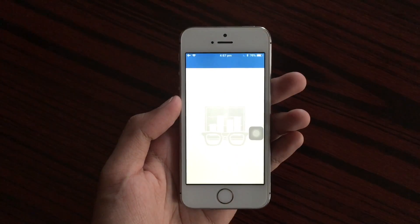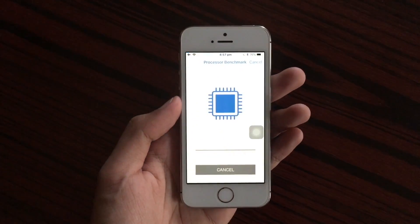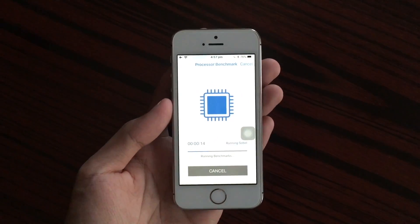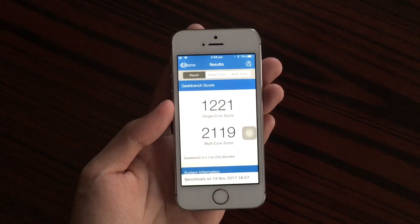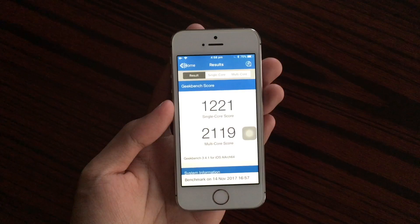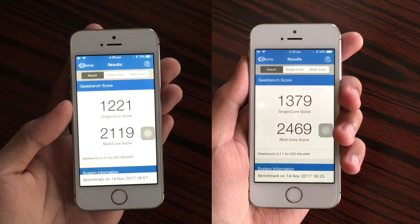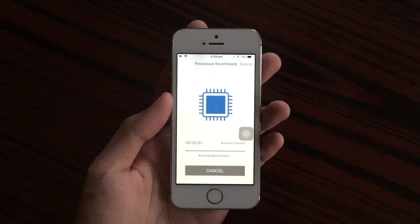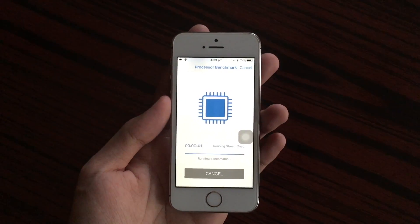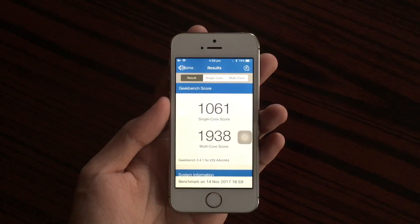Let's open Geekbench and run a processor test. On single core we have 1221 and 2119 on multi-core, which is lower than the previous beta. Just to be sure, we're going to run another test on Geekbench — and the results are even worse.